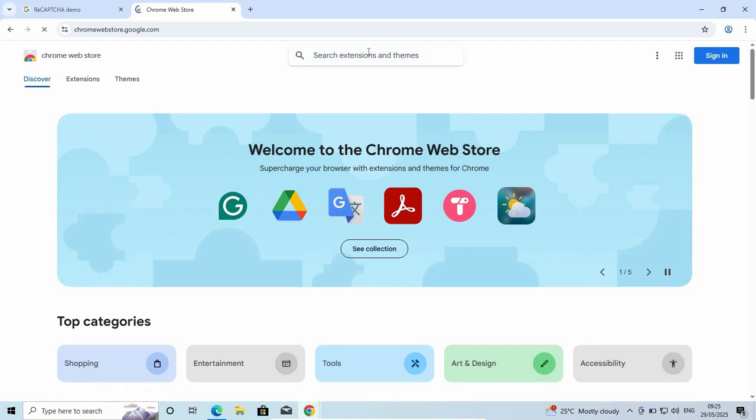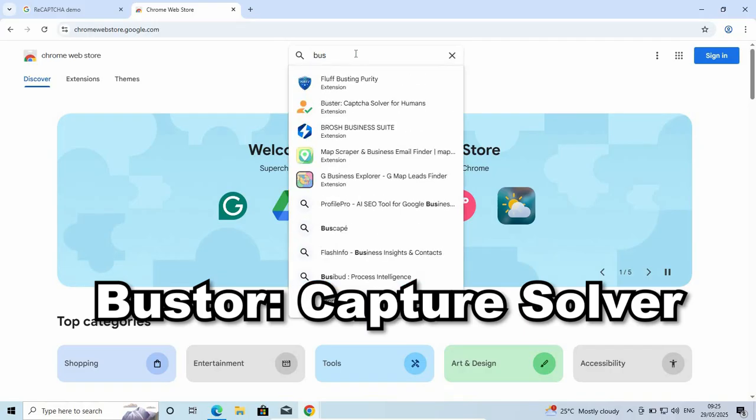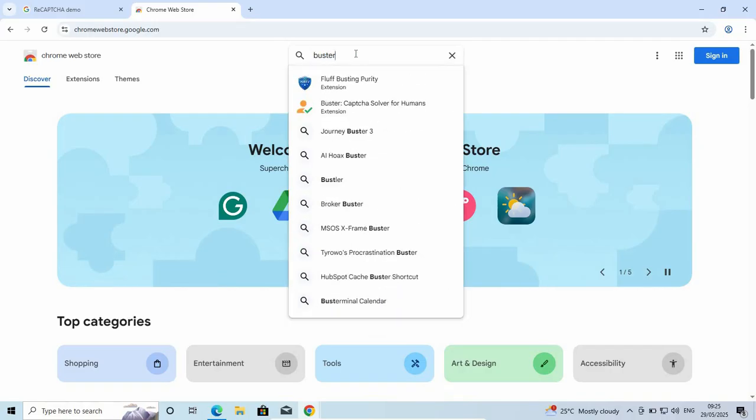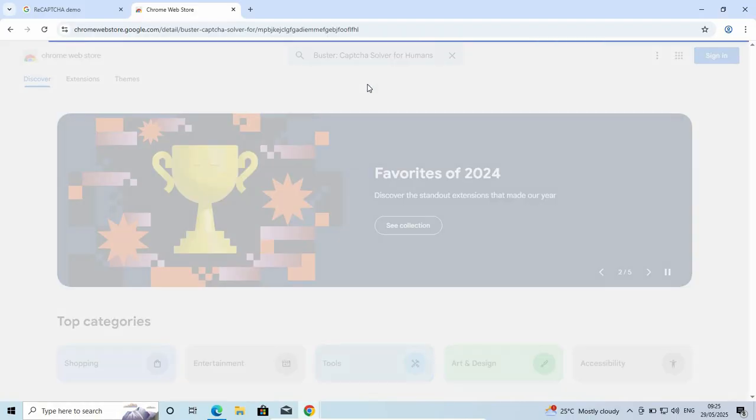In Chrome Web Store, go to the search and search for Buster. Here it is: Buster - Captcha Solver for Humans. Just click on that.